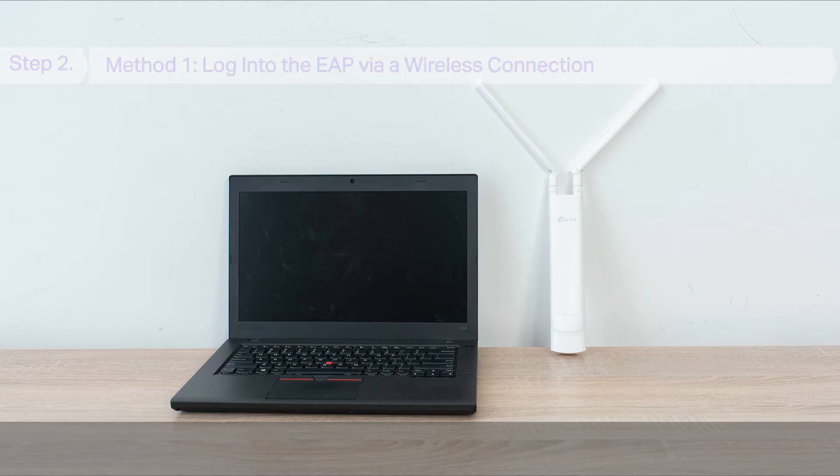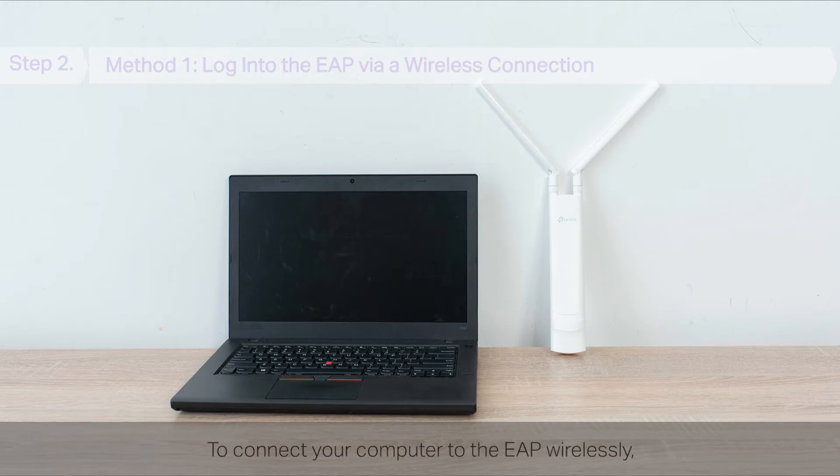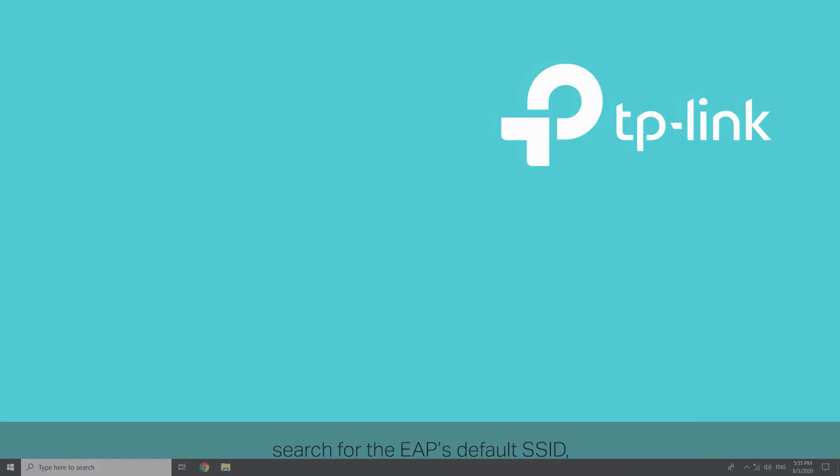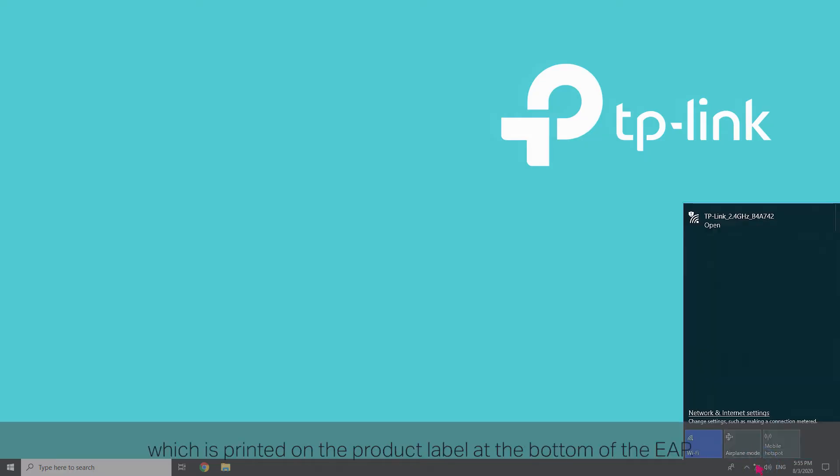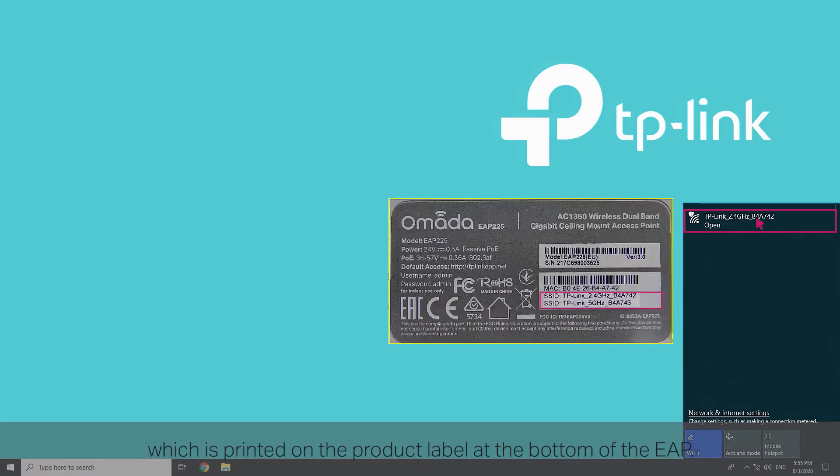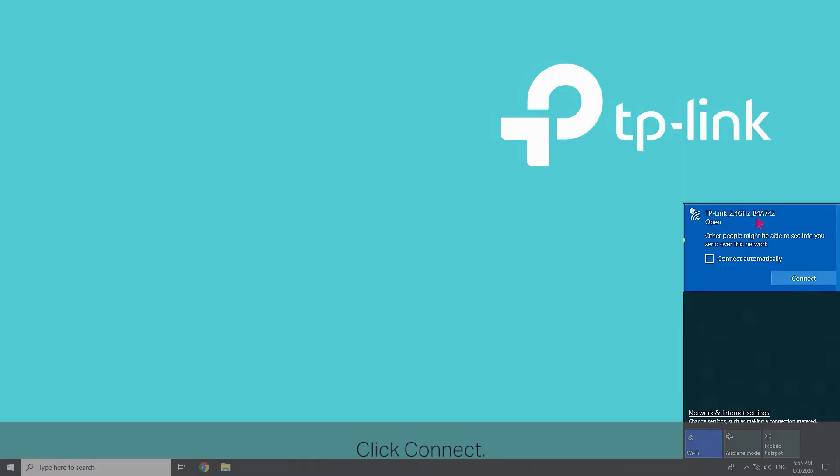Method 1: Log in to the EAP via wireless connection. To connect your computer to the EAP wirelessly, search for the EAP's default SSID, which is printed on the product label at the bottom of the EAP. Click Connect.